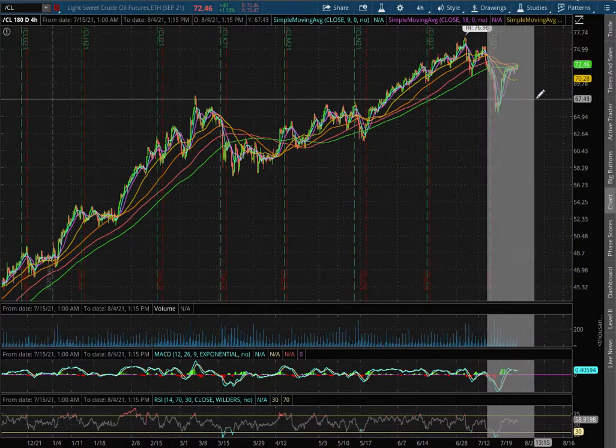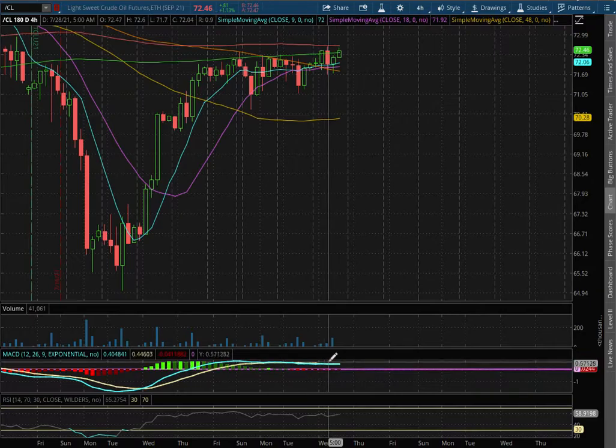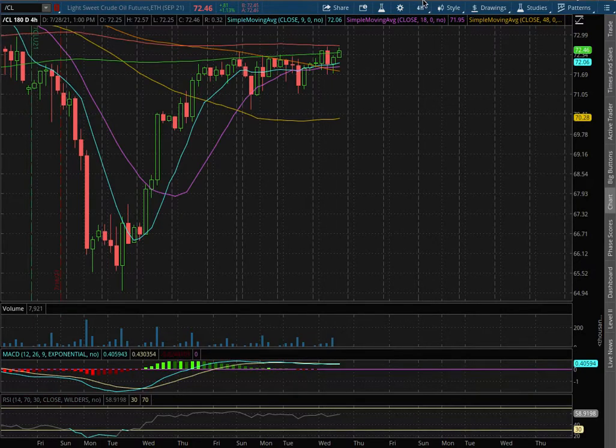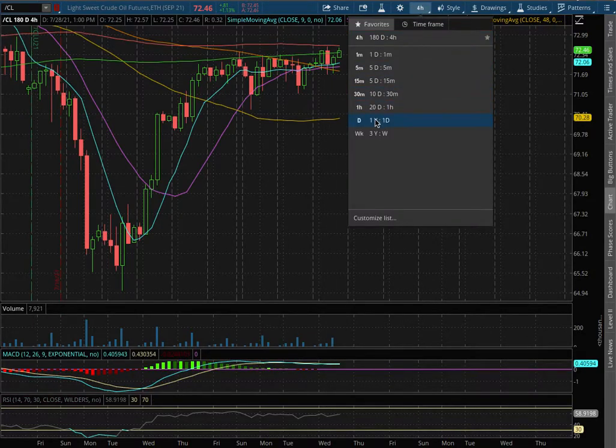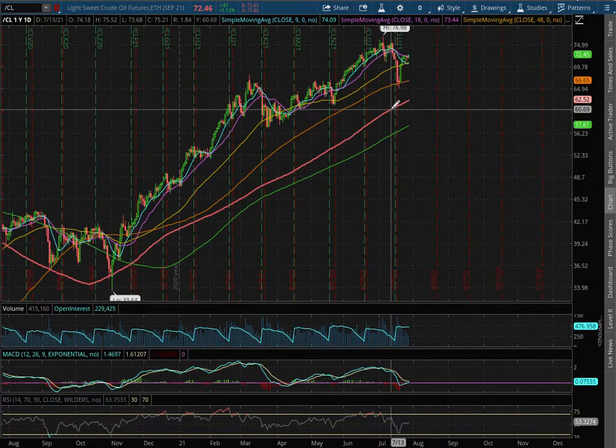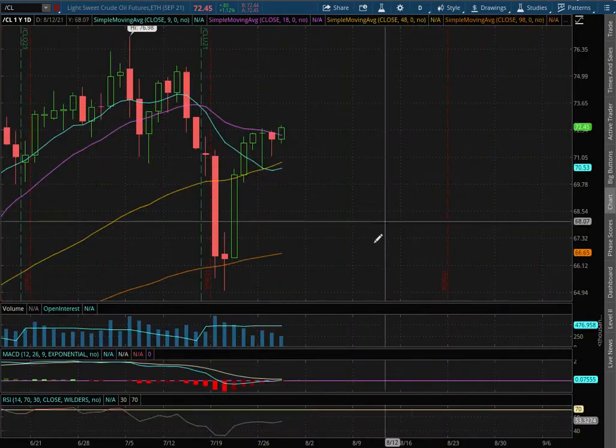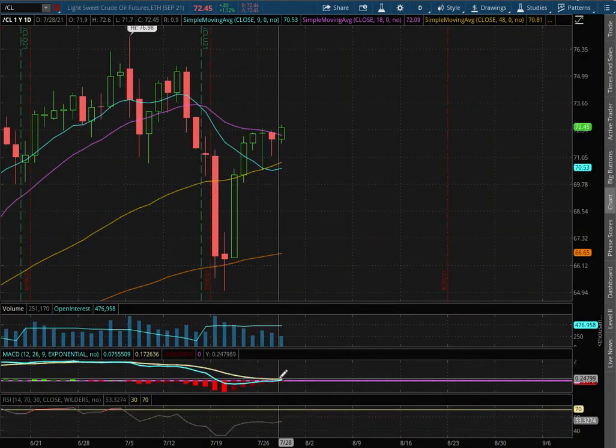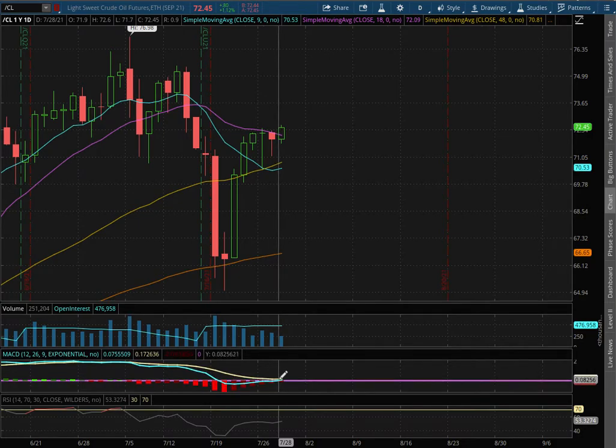With the 4 hour chart, we remain in POSMACD. As we extend that further to the daily chart, we still remain in POSMACD and we're seeing signs of it converge.